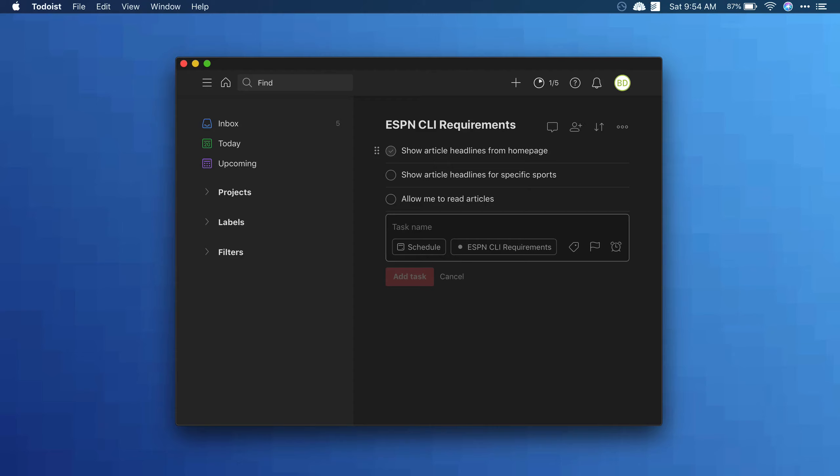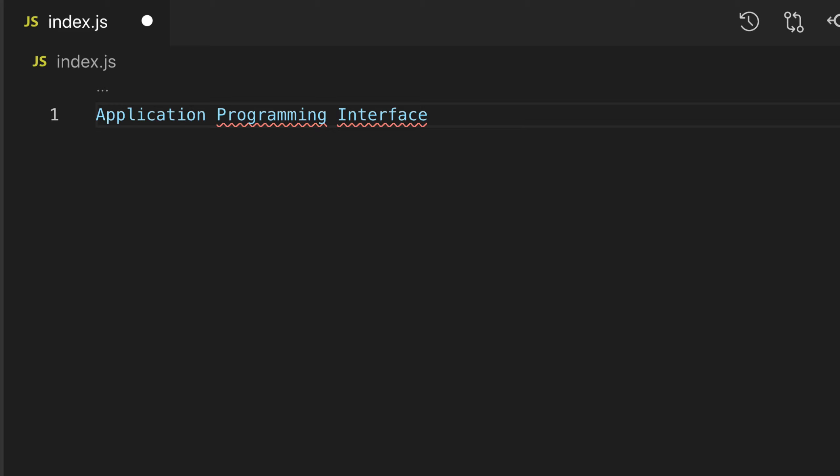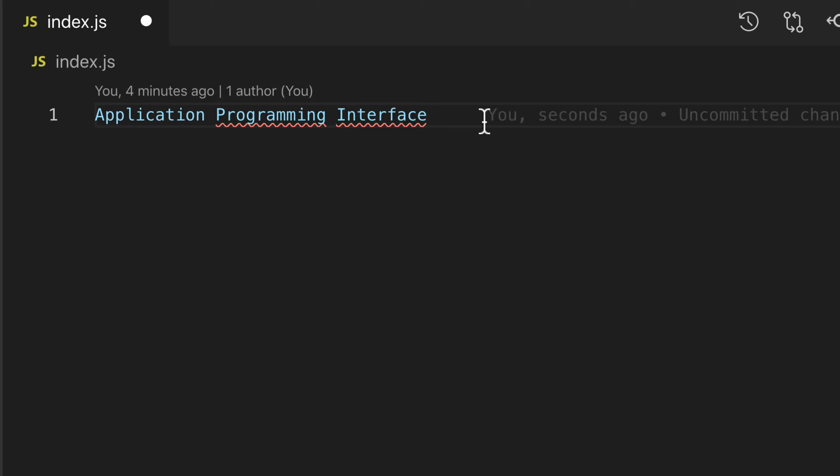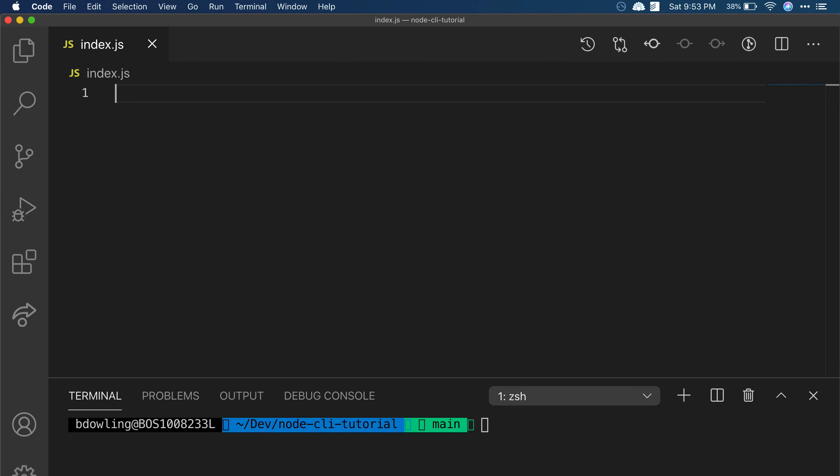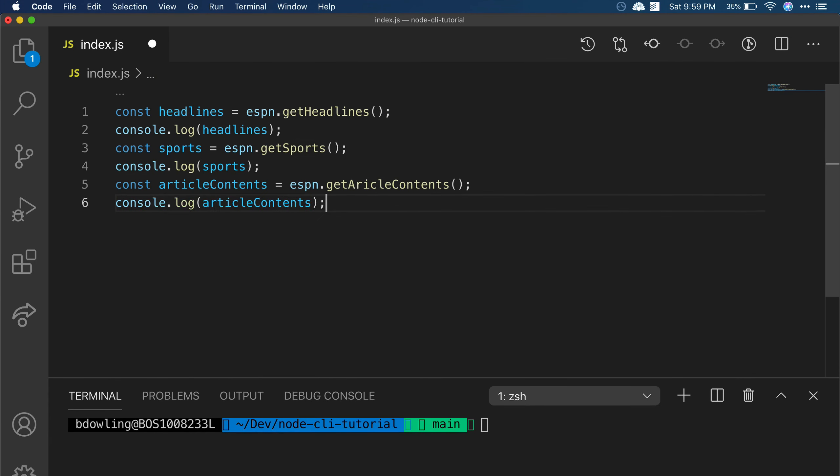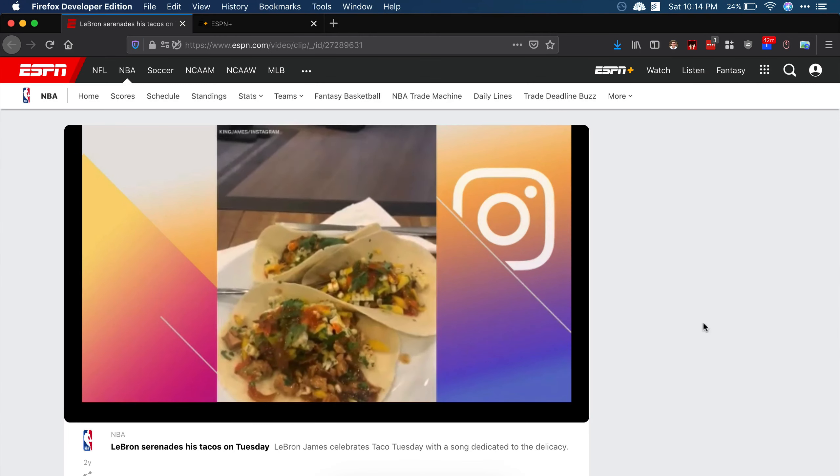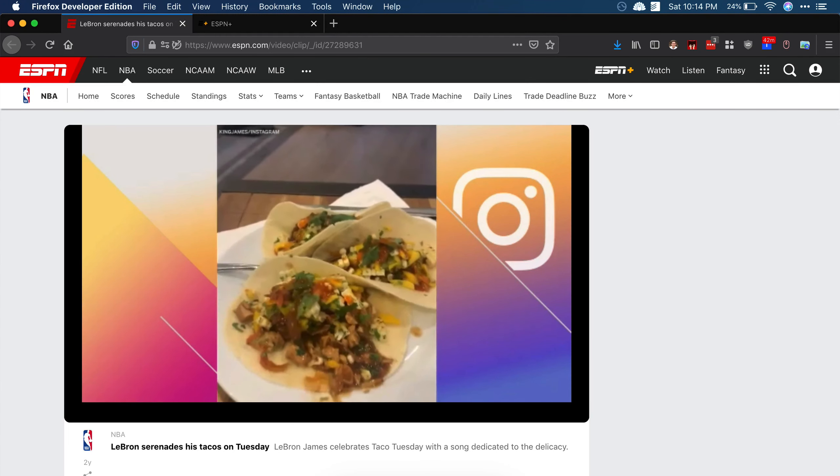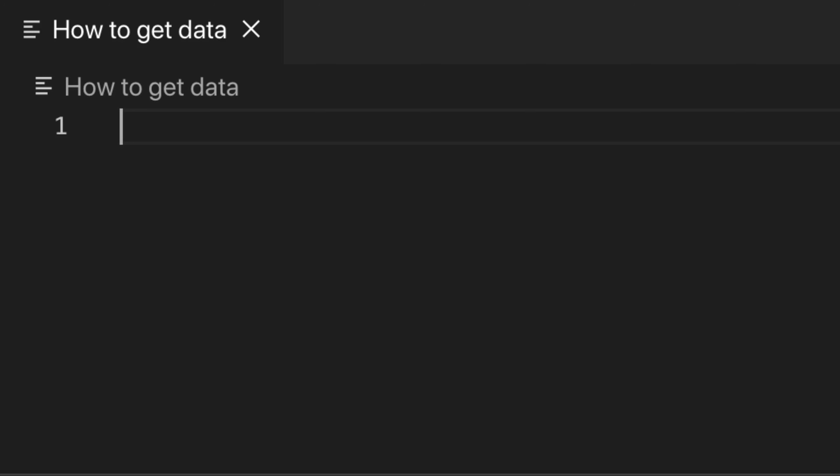So first, I need a way to get data from ESPN. In an ideal world, I just use an API, an application programming interface that will quickly and easily get the data that I want. With a nice API, I could write code that looks something like this: Get the headlines, get the sports, get the article content. But ESPN doesn't have an API because they don't want people doing what I'm doing. They want people looking at their ads, signing up for ESPN Insider, watching LeBron eat tacos every Tuesday. Fortunately, there are other ways to get the data I care about.